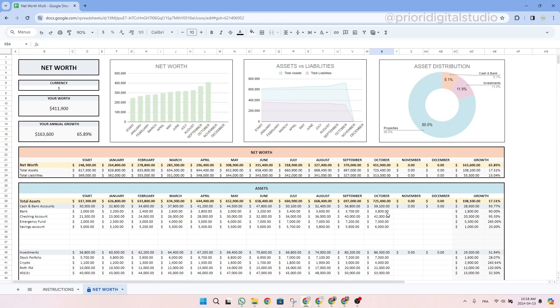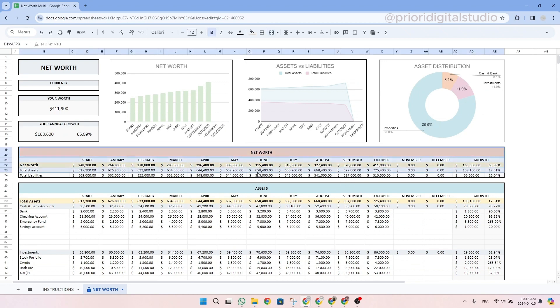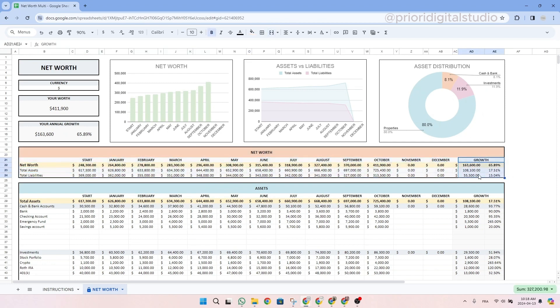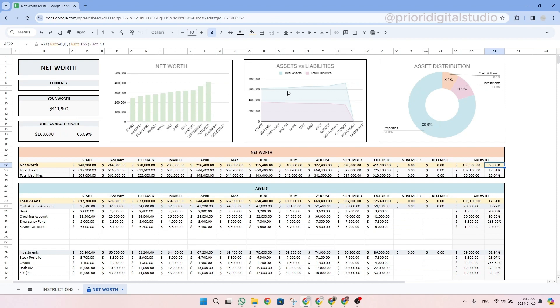So now that everything is filled in, the sheet will automatically calculate everything for you. At the top, you will be able to see your overall net worth, your annual growth in dollars or in euros, depending on your currency, and also in percentage. In the chart, you will be able to see your net worth over the months. So as you can see here, we have data for October as well, the one that we entered. We also have a graph for the difference between your asset and liabilities, as well as the asset distribution.